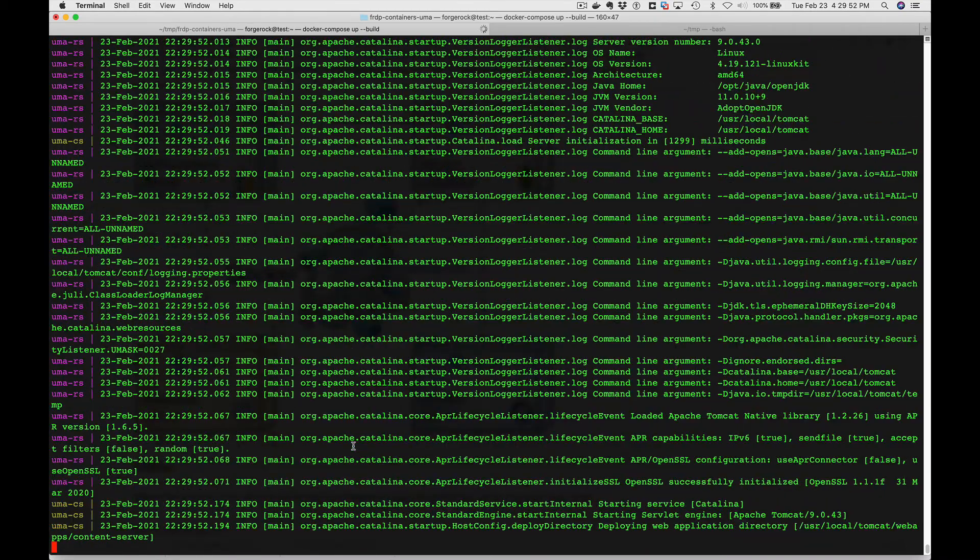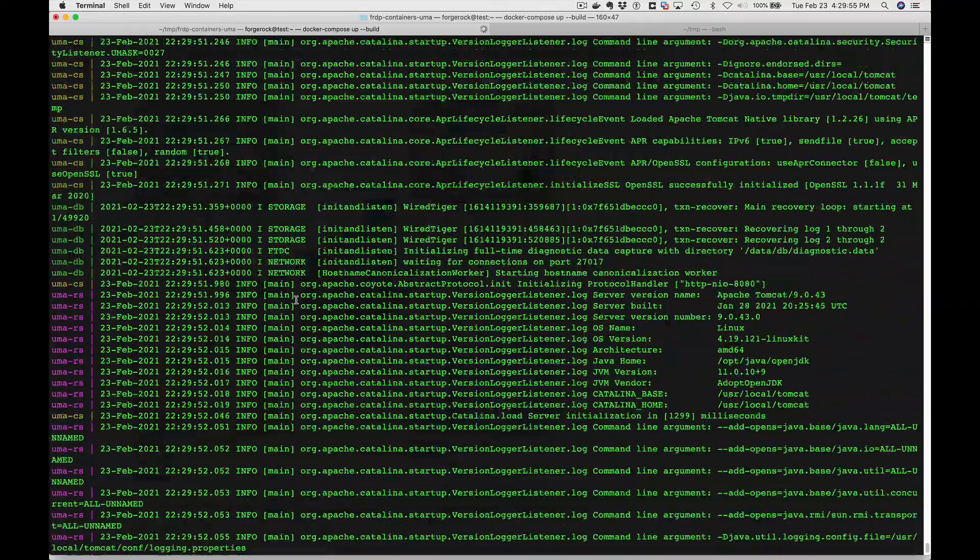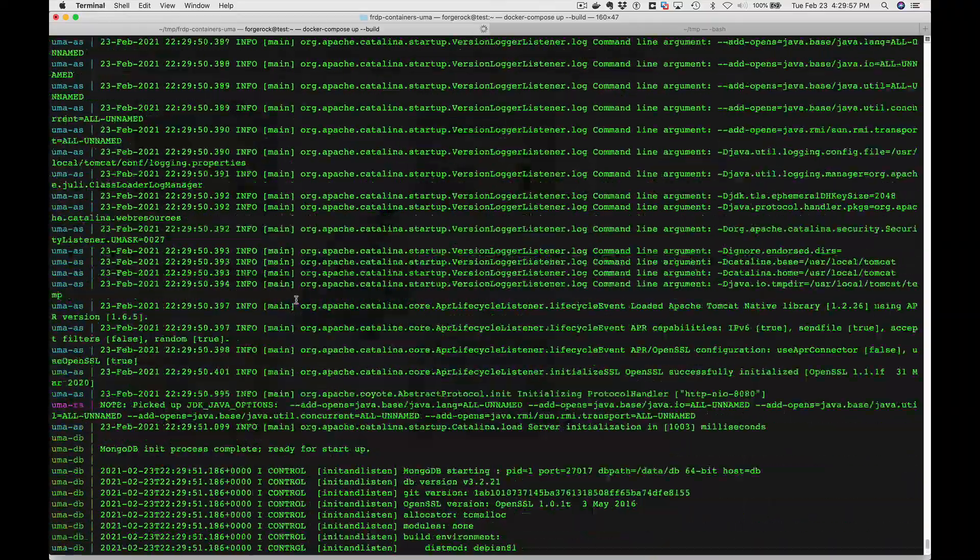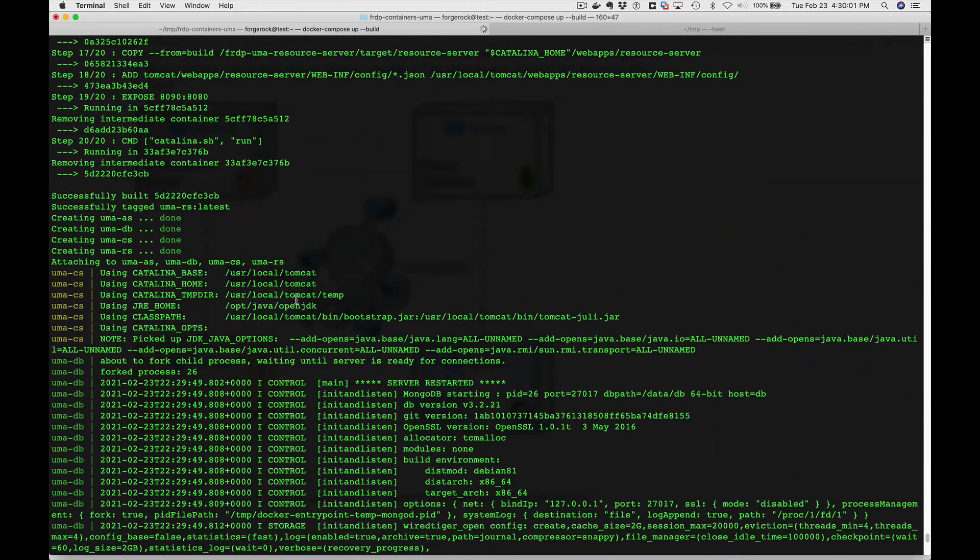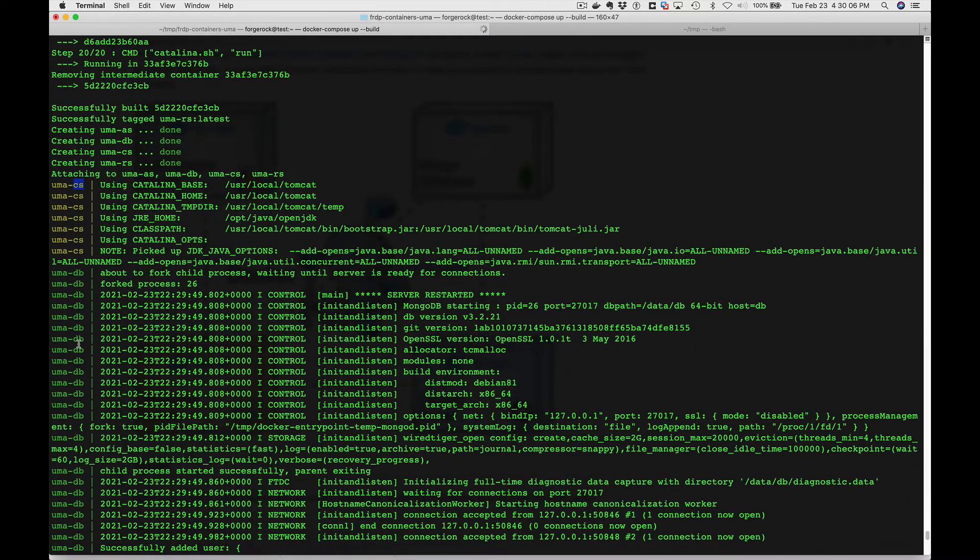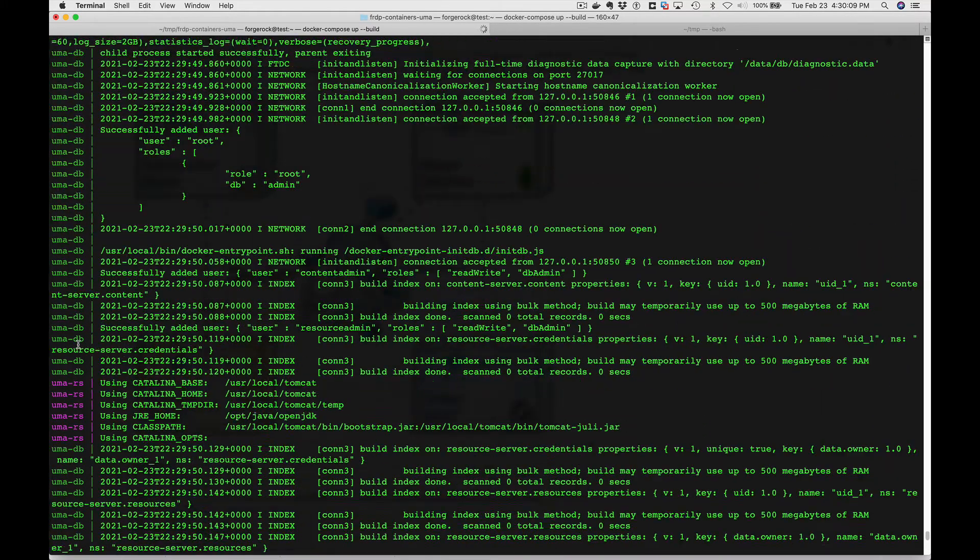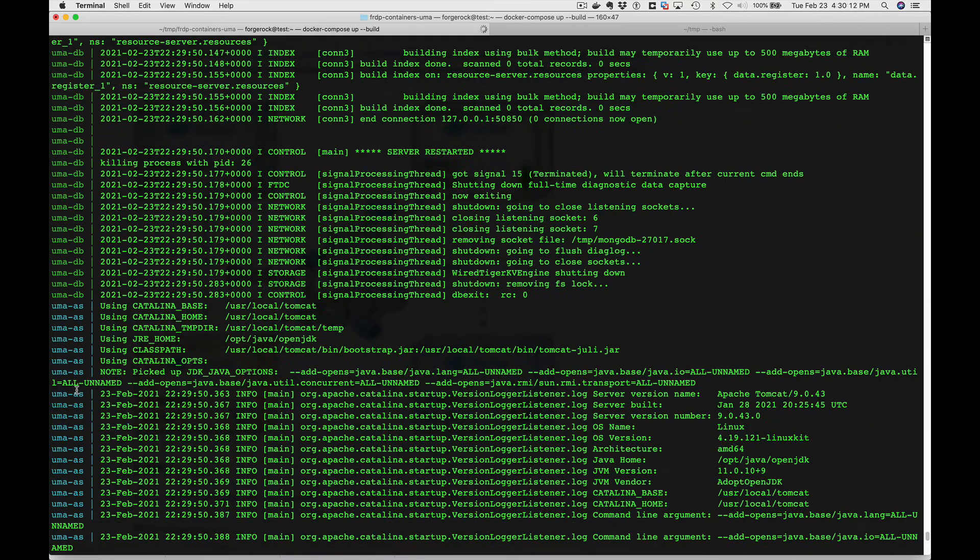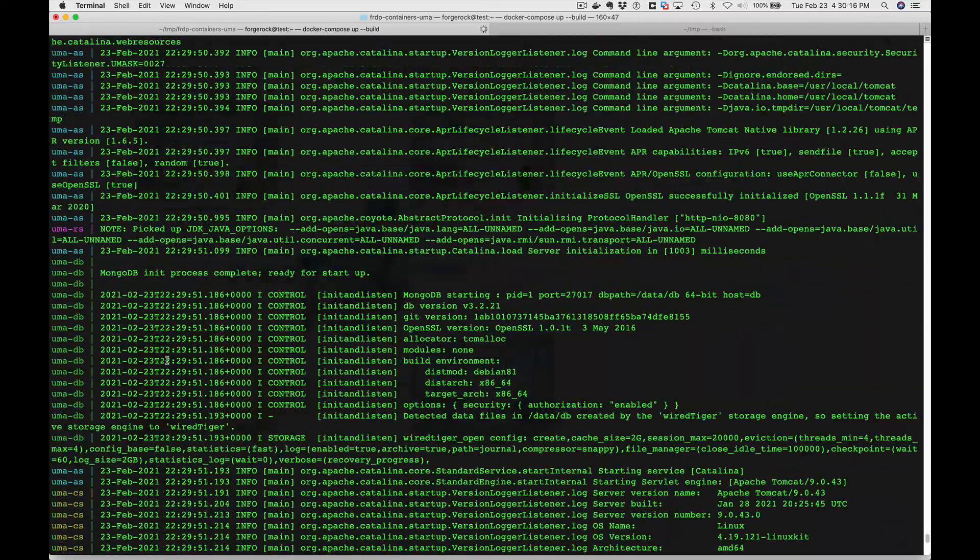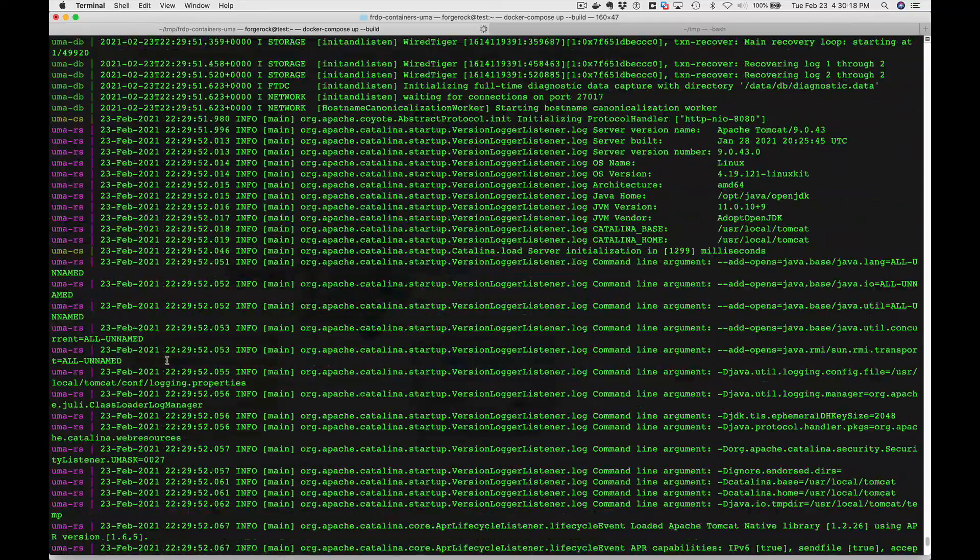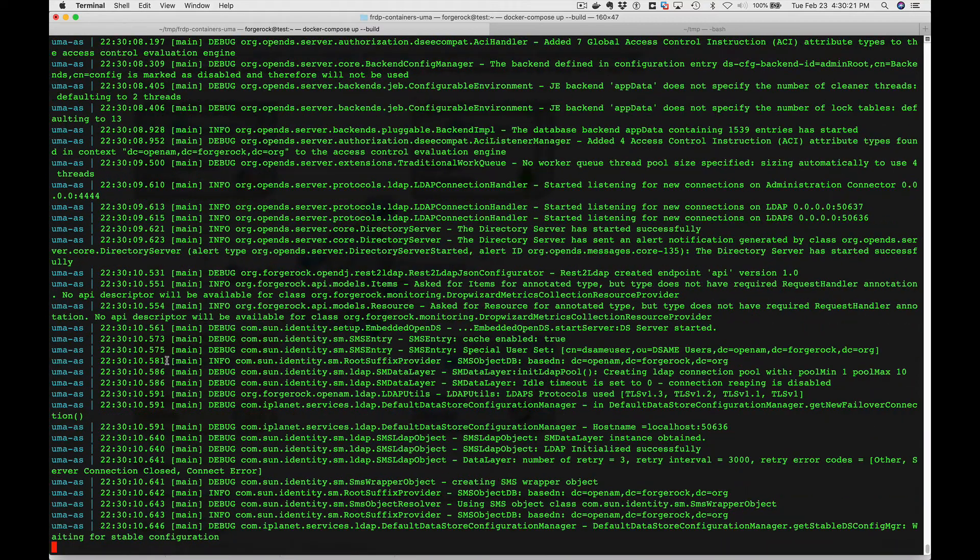So now they're starting up. You'll see we've got different colors here. We've got the content server here in one color, the database MongoDB, the resource server, and the authorization server. We just need to wait for the authorization server to be ready and we'll be all set to test it.